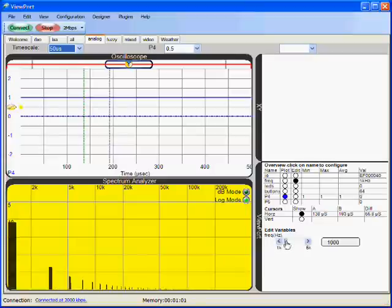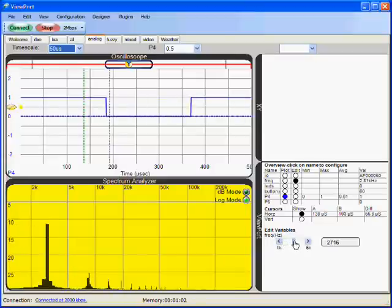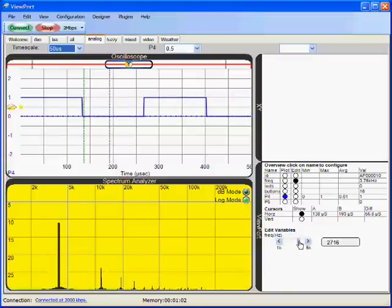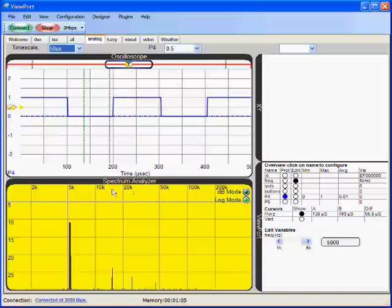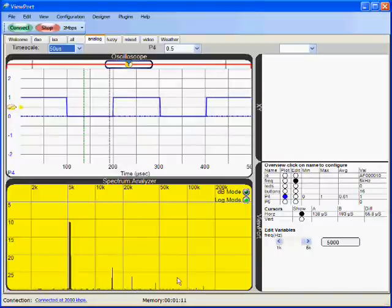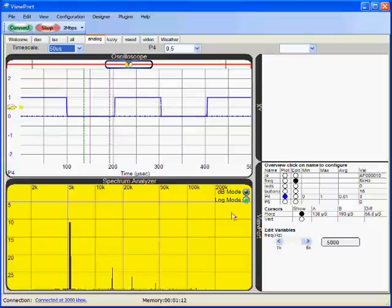I can increase this signal here. Let's go up to 5 kHz. Now I see that there are components at 5 kHz, 15, 30, 45, and so on.